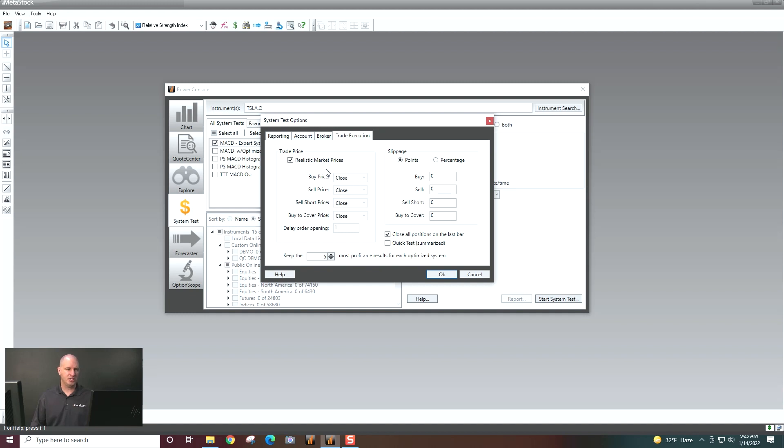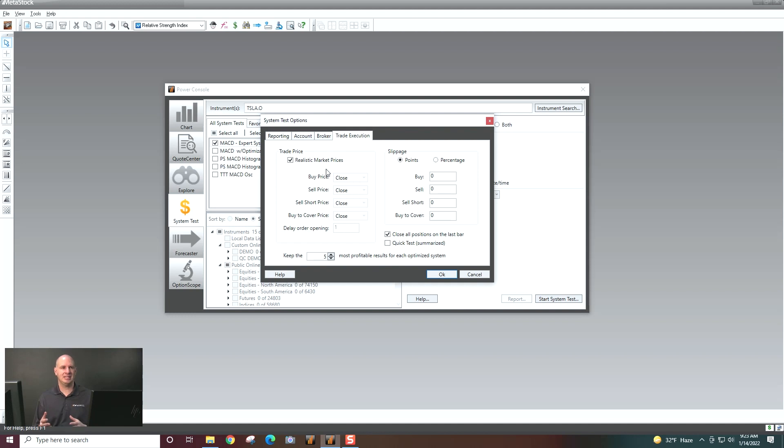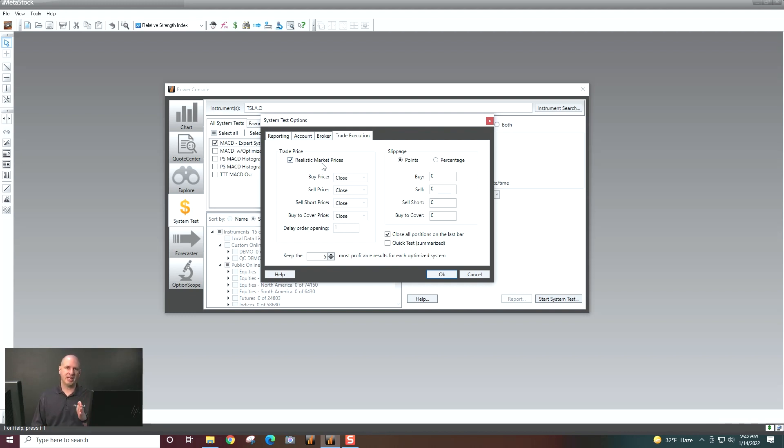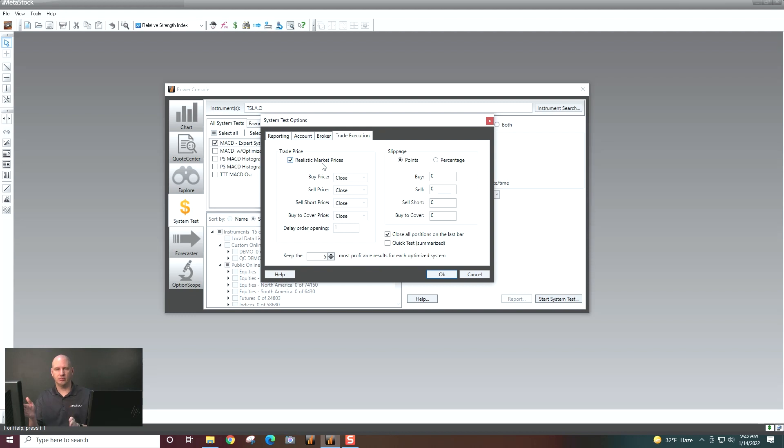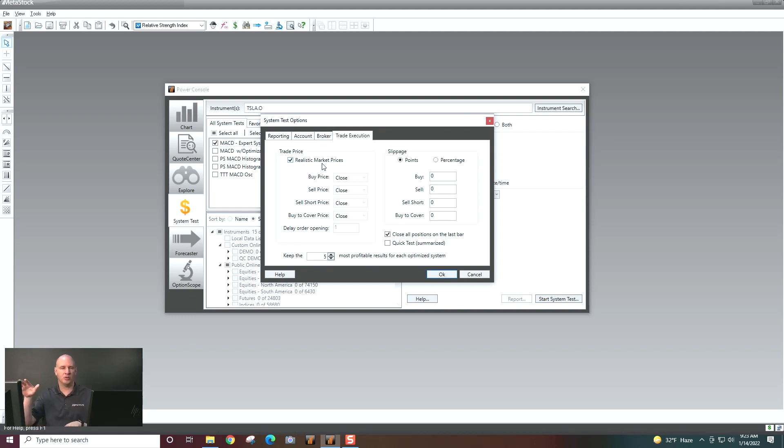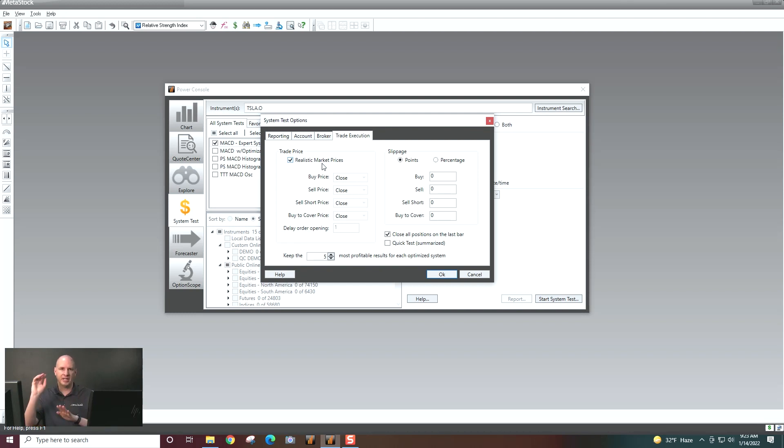And then trade execution, this lets us set what we call realistic market prices. What this is, is it's basically saying, okay, if I have a buy signal on the close of today, when am I really getting into that trade? Well, that would be tomorrow. So that's what it's saying. If, okay, I got the buy signal today, get in on market open tomorrow, or if it's a five minute buy, close of this bar, get in on the next bar.